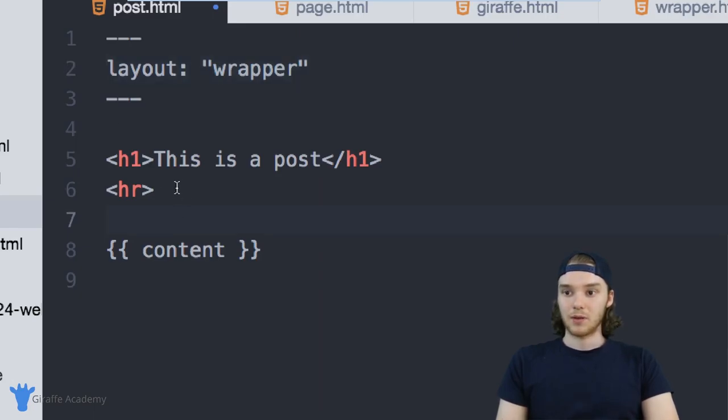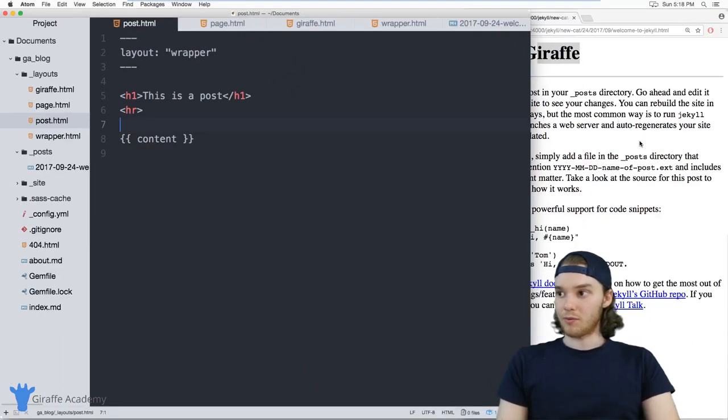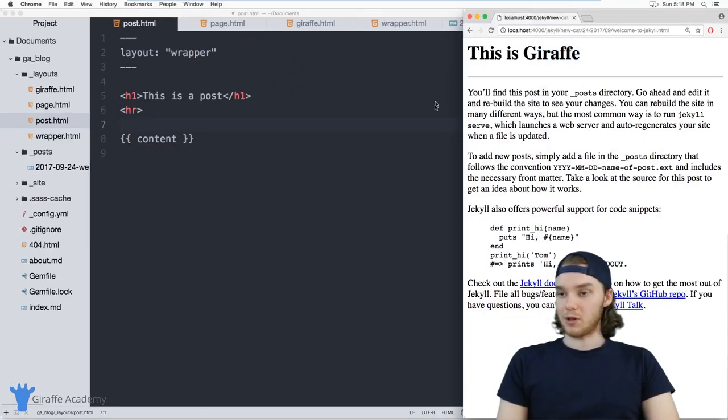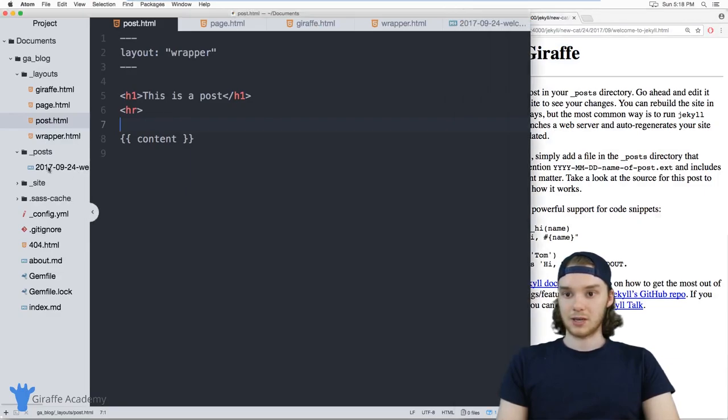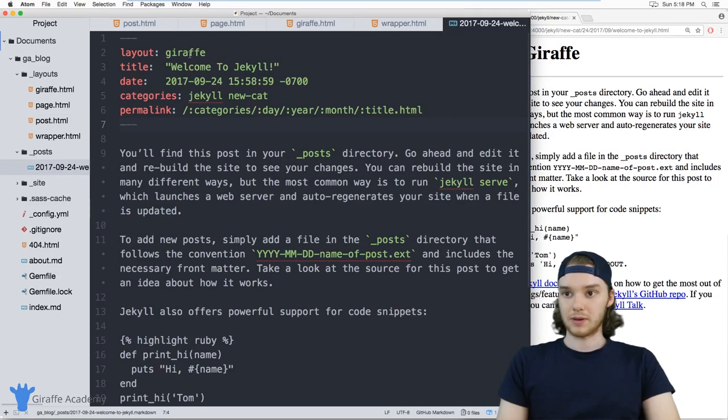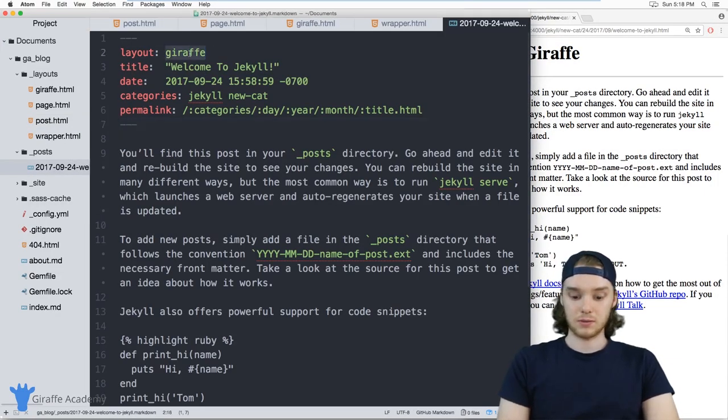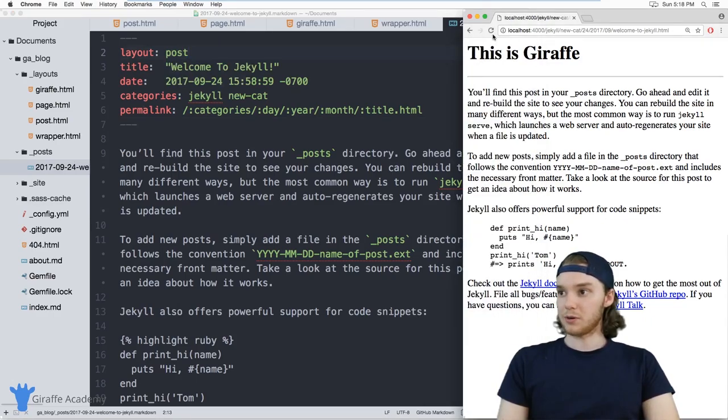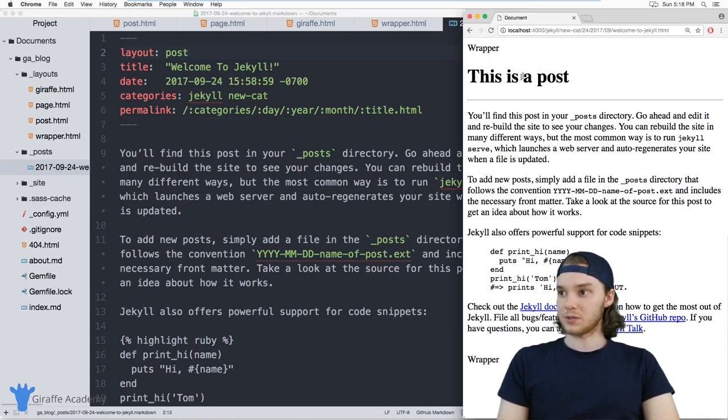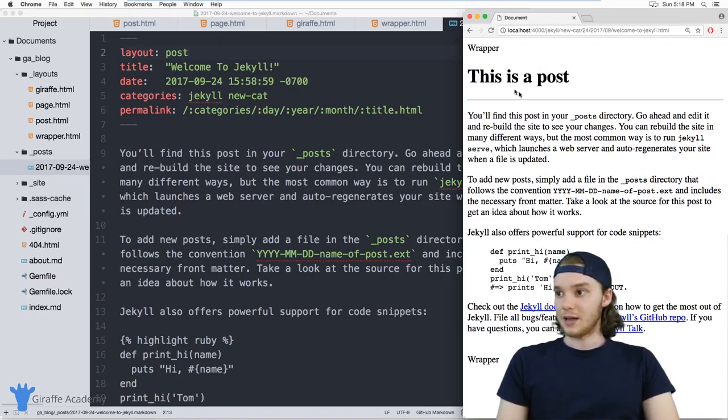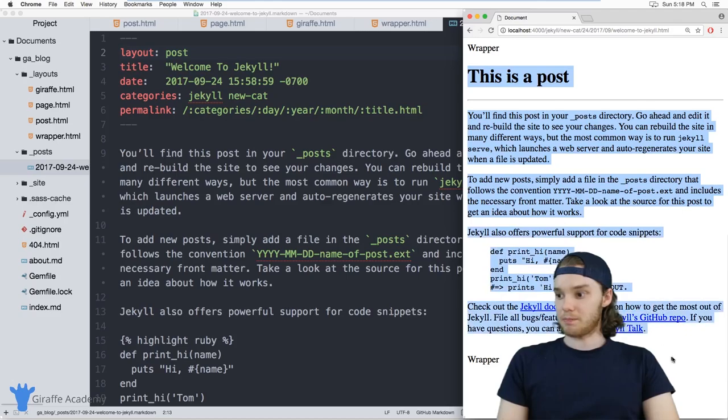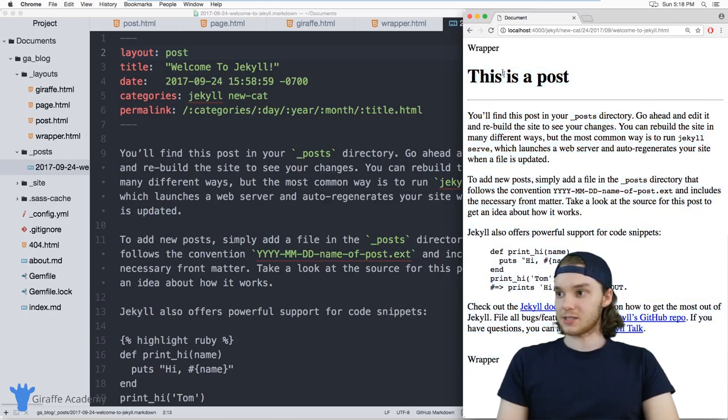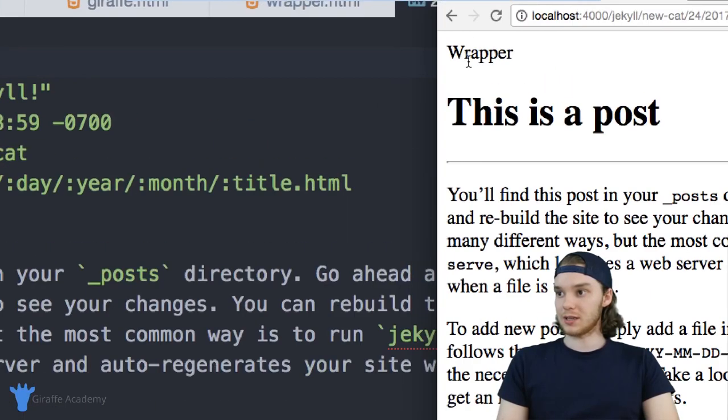When I go over to one of my blog posts, and actually I need to configure this to use post. When I go over to this blog post, what you'll see is that it's using this post layout. And it's also using this wrapper layout.